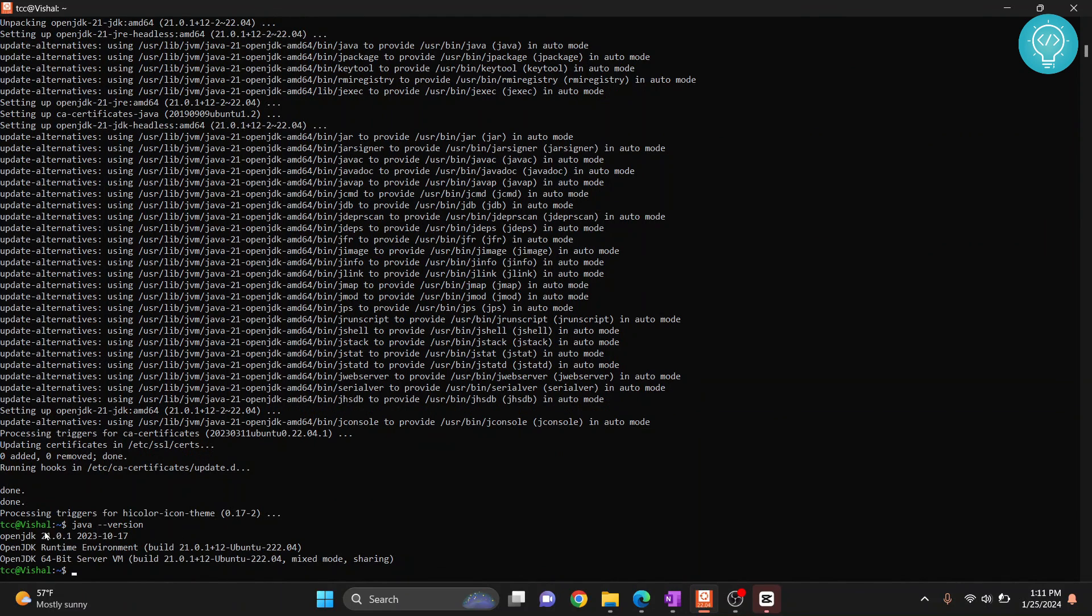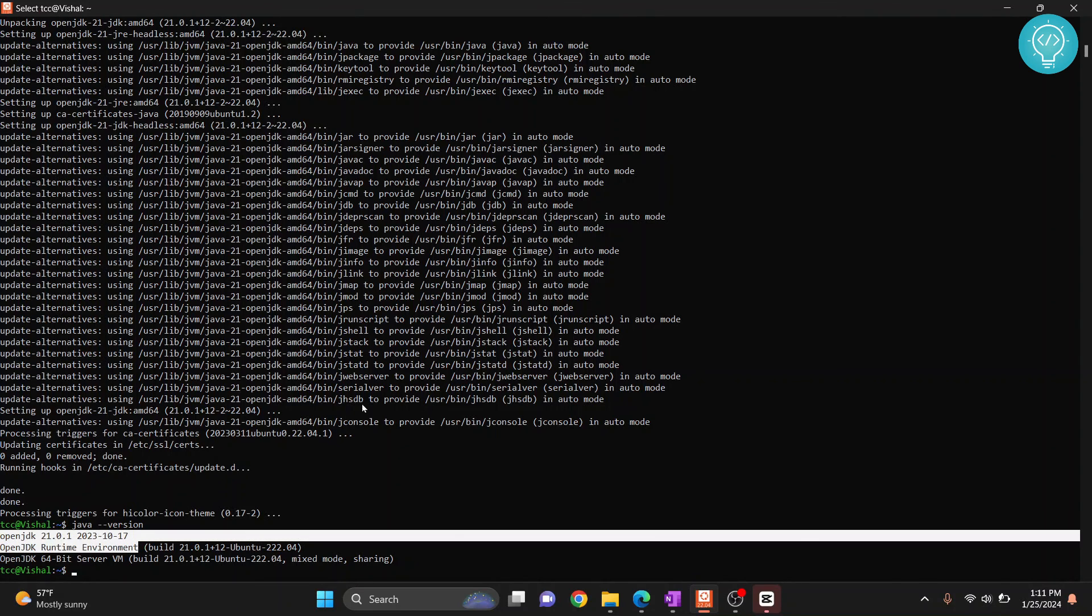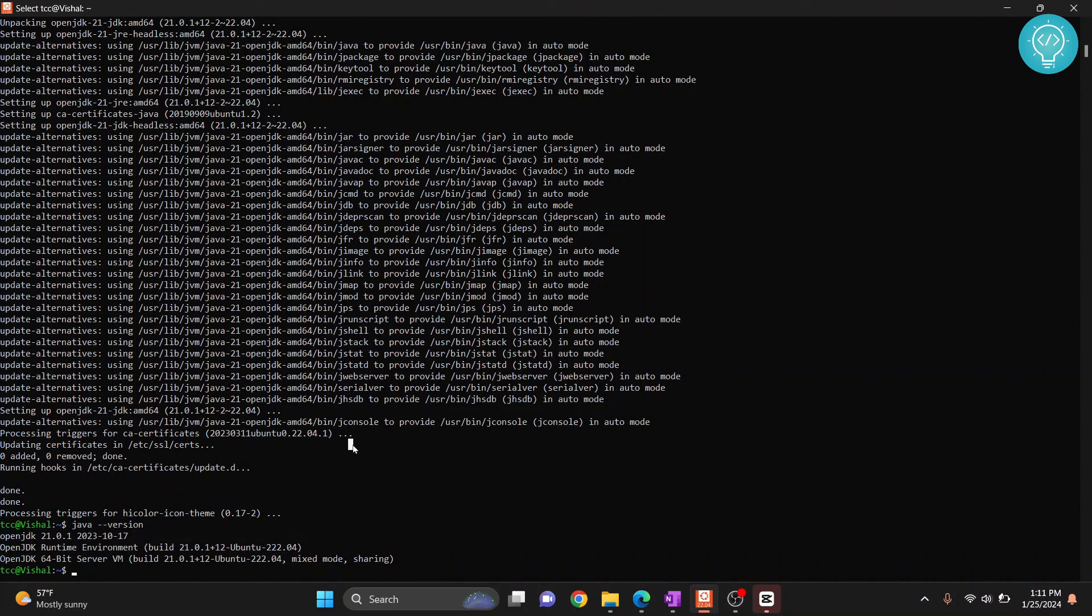As you can see, we are on JDK 21. If you have any questions, let me know in the comments below.